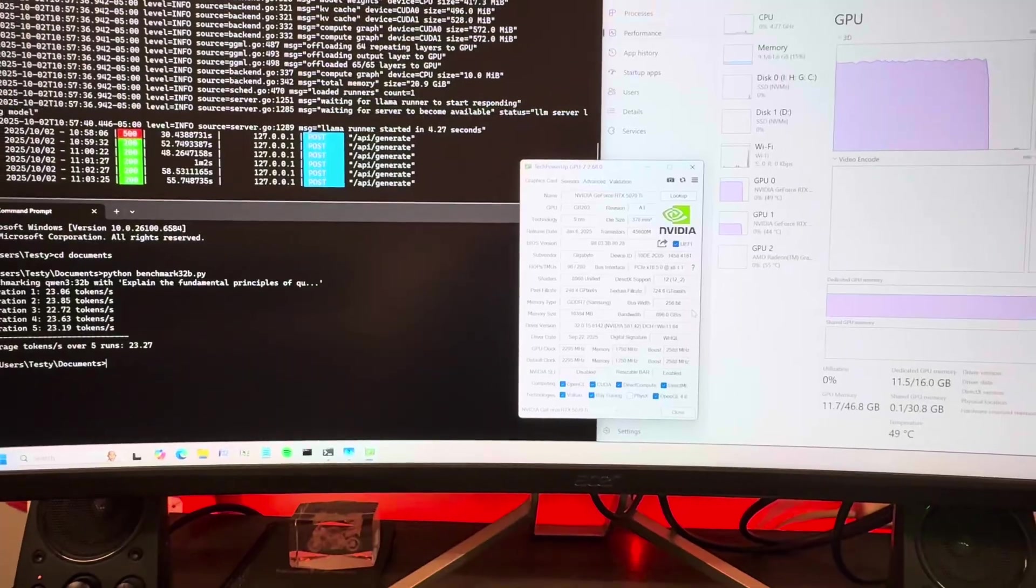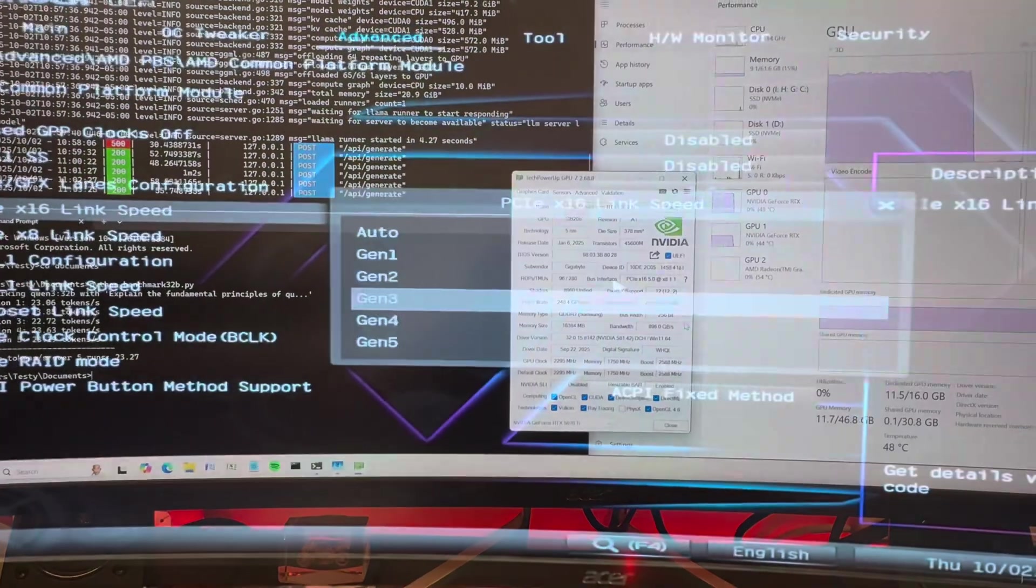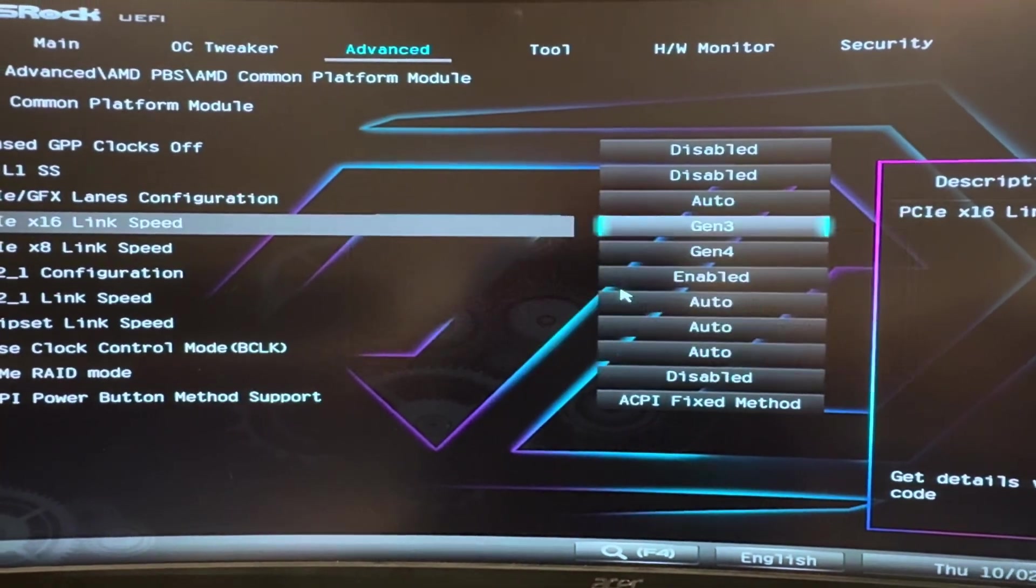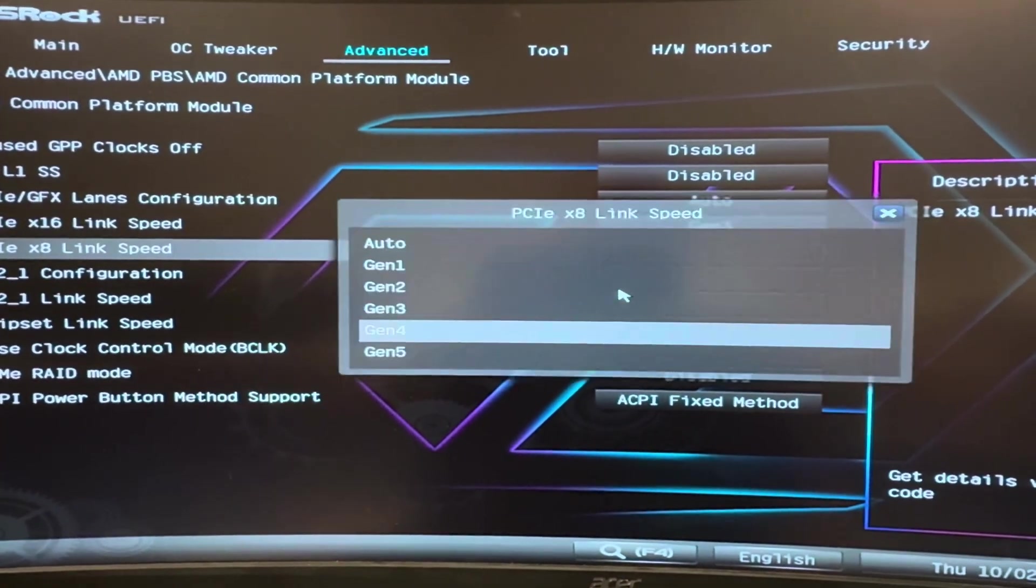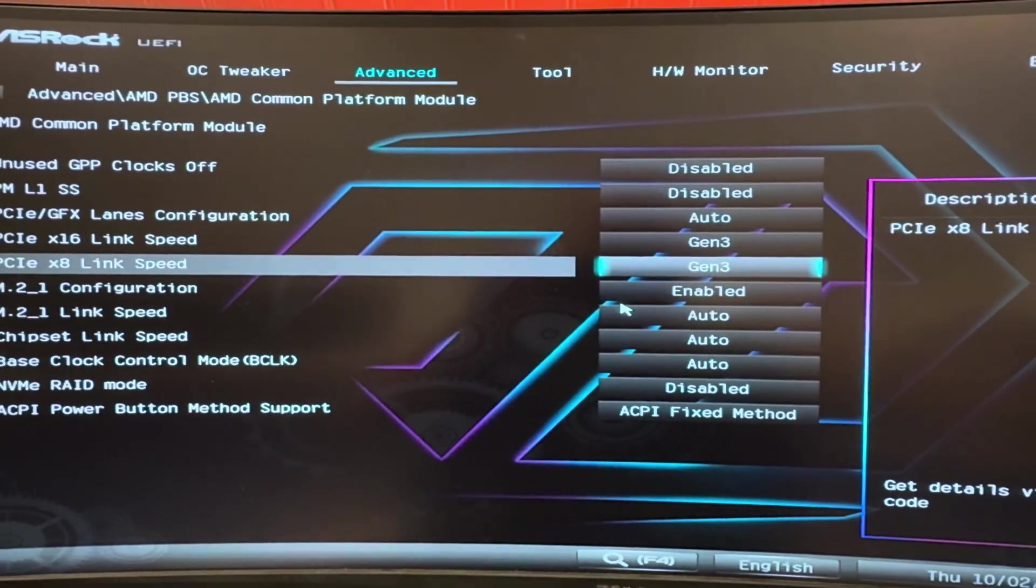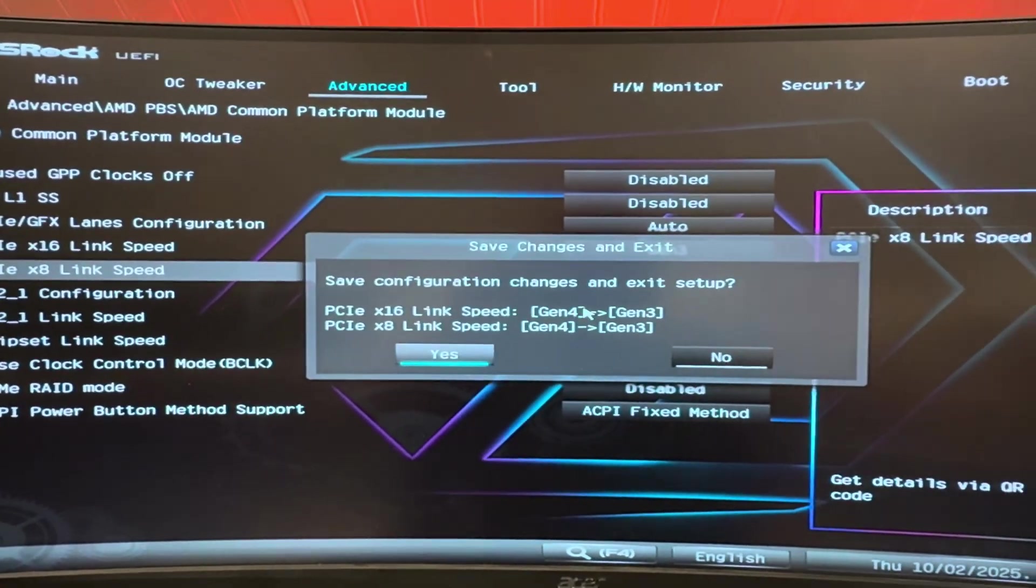Let's do PCIe 3 just for fun. Alright ladies and gents, let's take it to Gen 3 and see what happens.